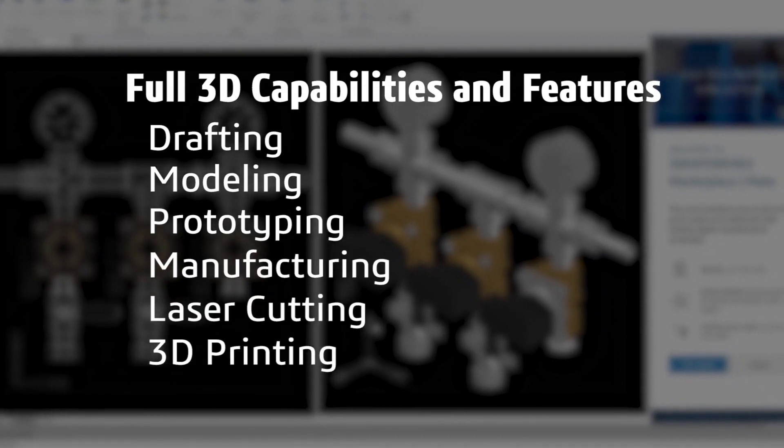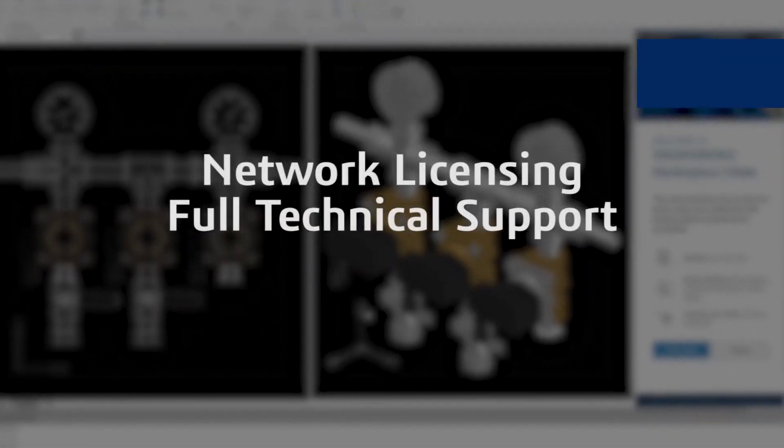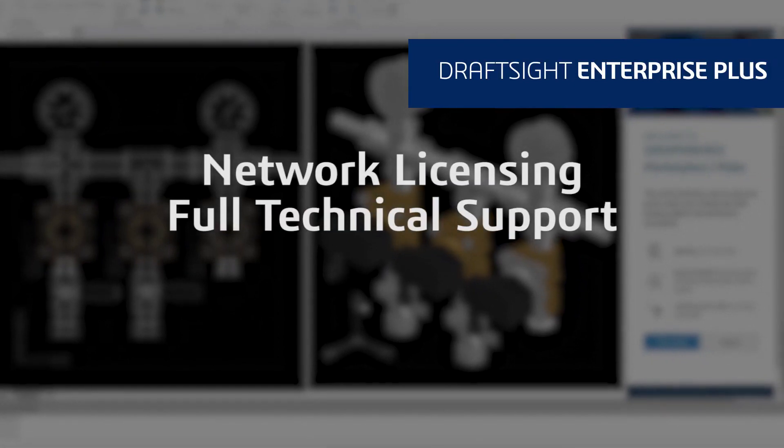If your organization needs network licensing and full technical support, DraftSight Enterprise Plus is right for you.